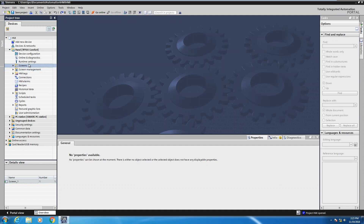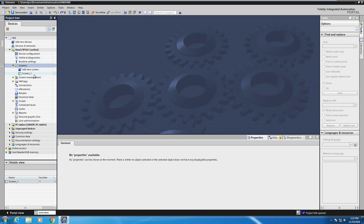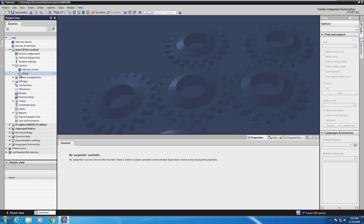I'm going to go to my project tree and expand out the screens area. In that screens area you'll see that there's one default screen that's included automatically called screen_one. I'm going to right-click on this screen, change its name, and call it 'home' because that is going to be our starting point for our application. That little green arrow indicates that it is the default or first screen shown when you start your runtime application.